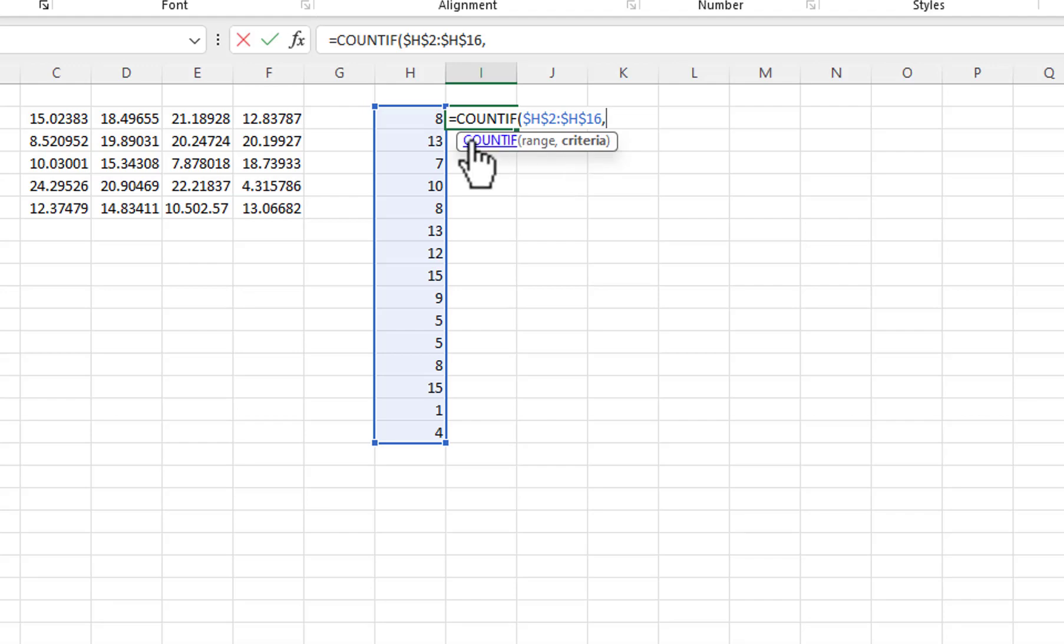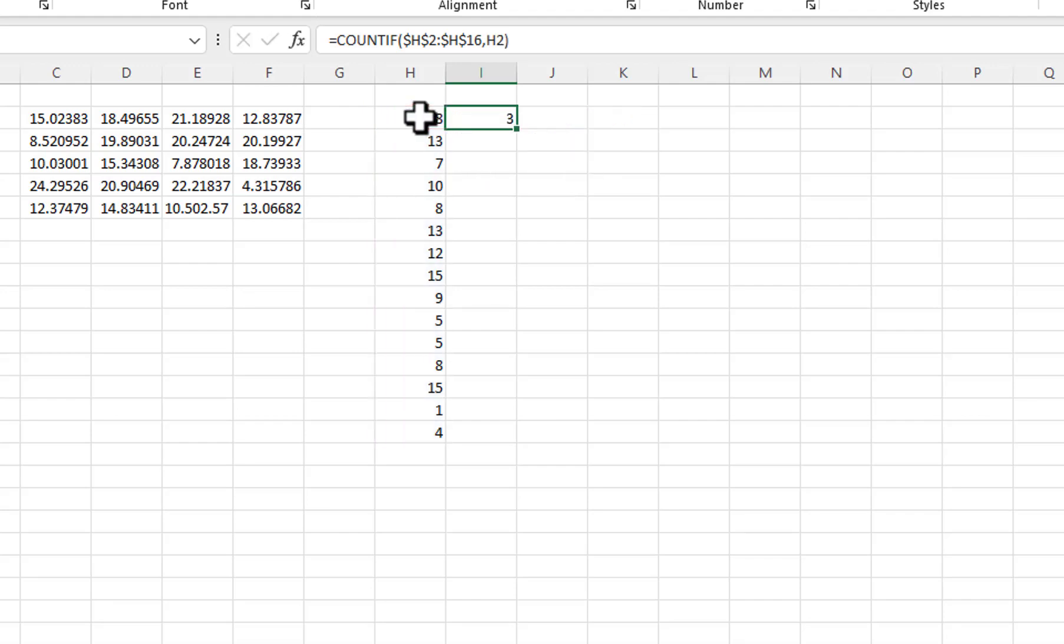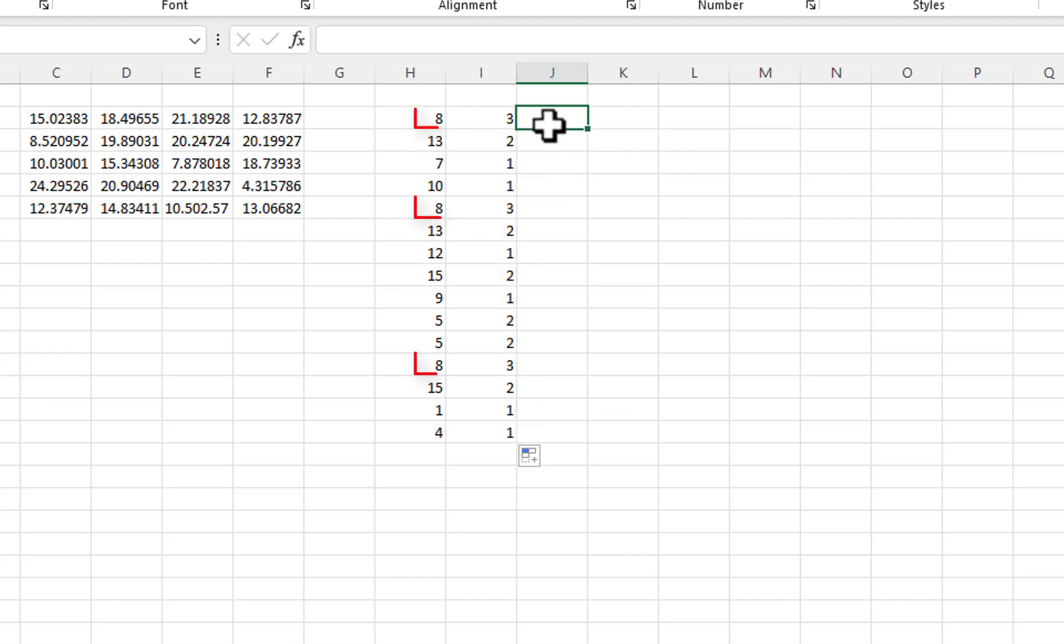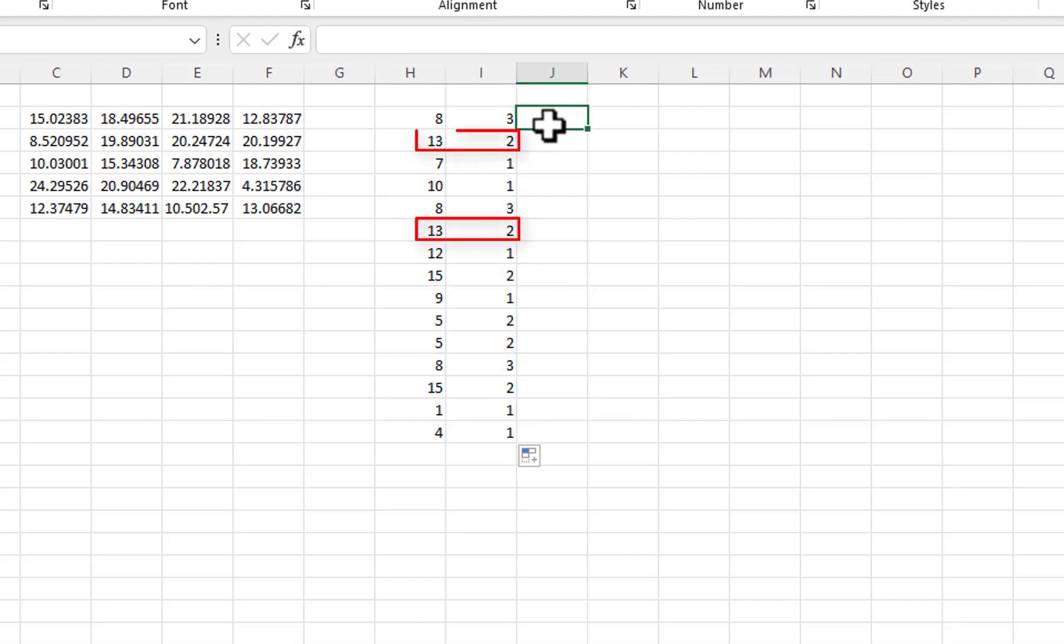When I copy the formula down, it will adjust for the change in row. By using the COUNTIF function, you can see that there are three eights and two thirteens.